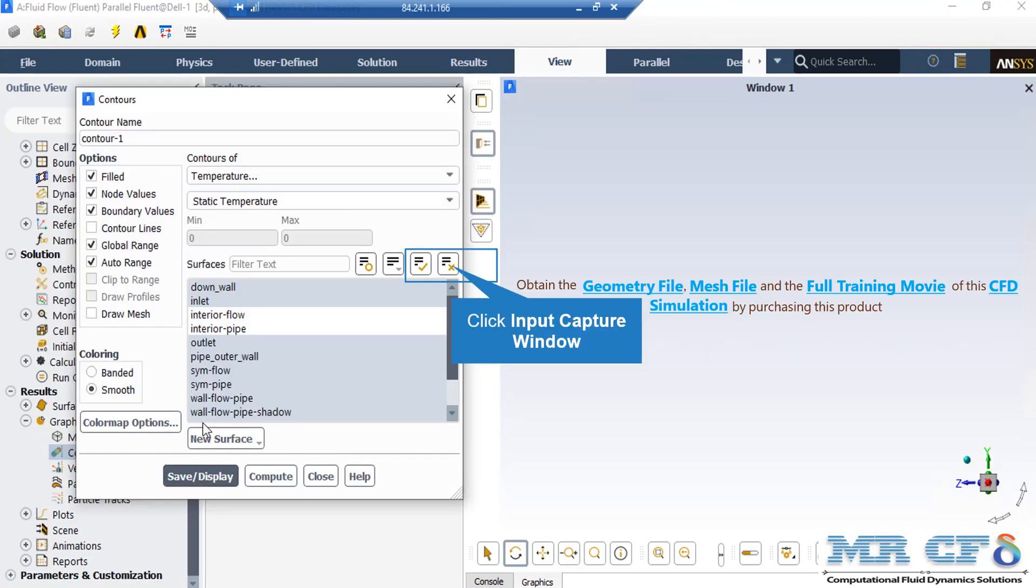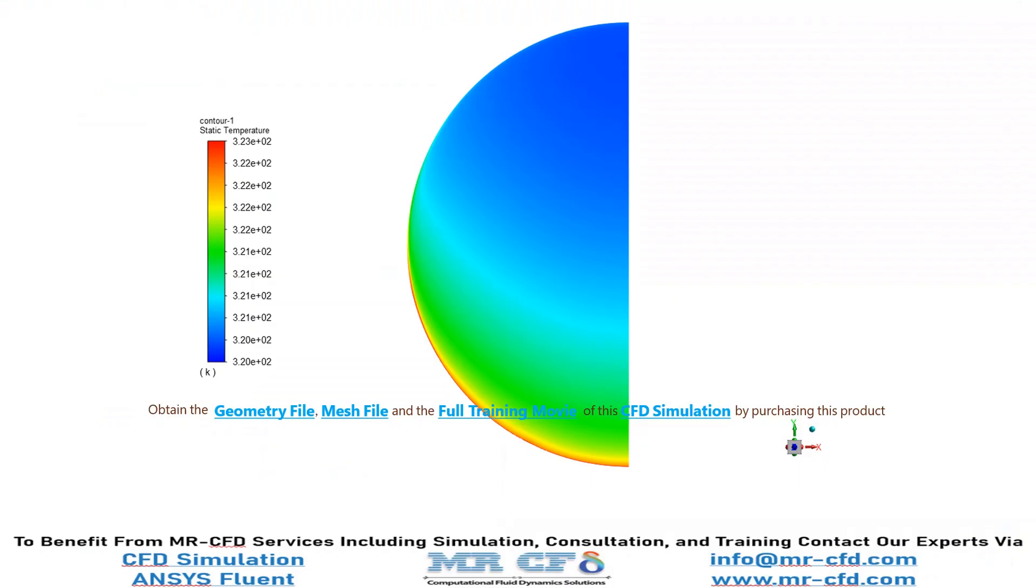In order to generate 2D contours, just have to right-click on the Contours button and then select New. In the appeared window, under the Contours of section, you can select your desired variable. For example, in this slide, we have selected the Temperature variable. After defining the variable, we go under the Surfaces section and click on our desired surfaces, where we want to see our contours. For example, we have selected Outlet in this case. After that, by clicking on the Save or Display button, the software will show you the 2D contour. In this slide, you can see the temperature contour on the outlet boundary.